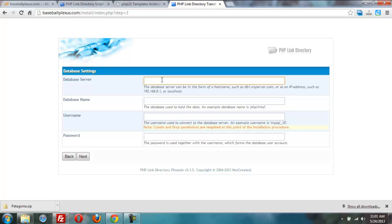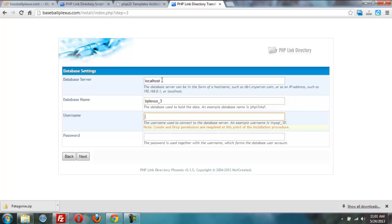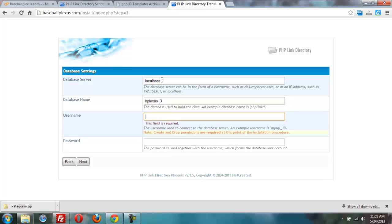I'm going to go local host for the database server. The name is going to be the BPlexus underscore 3. I'll copy that to the next slide, as well. BPlexus underscore 3. Since I use the same user as database. I'll put my password in there. And next.